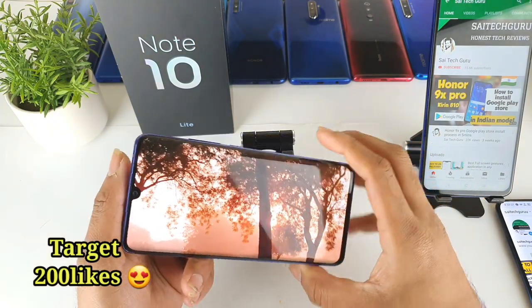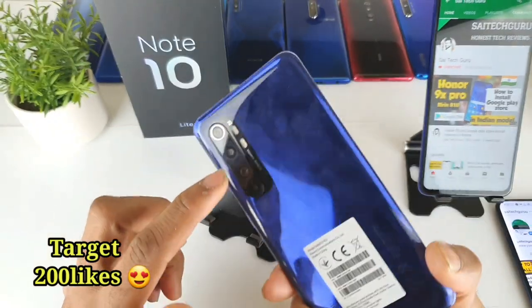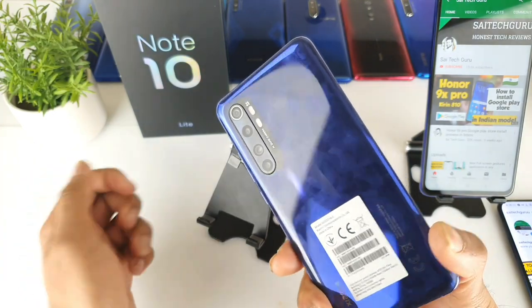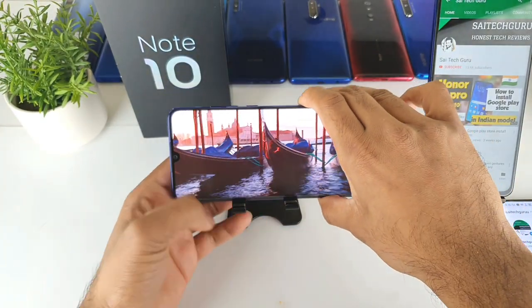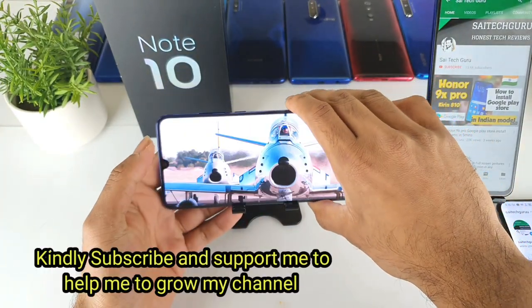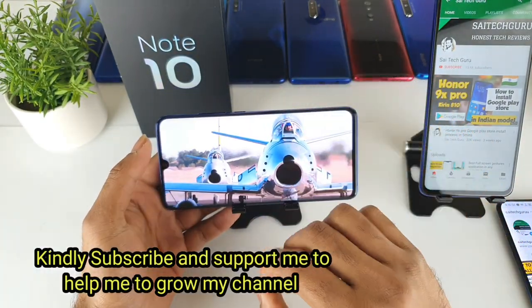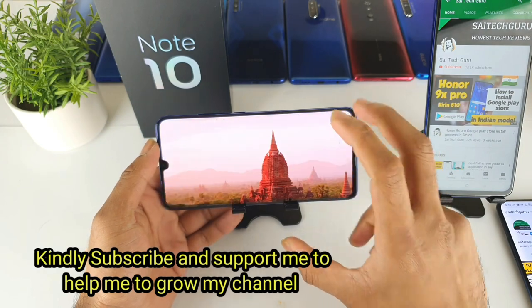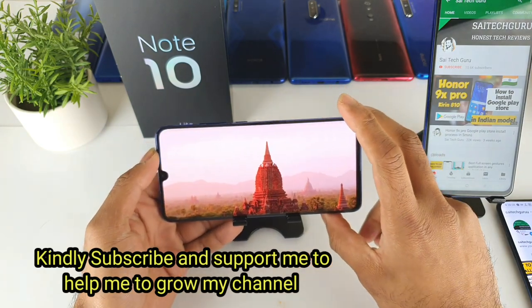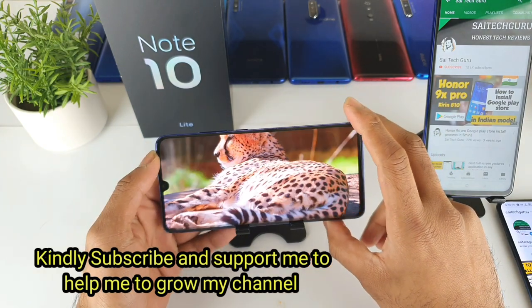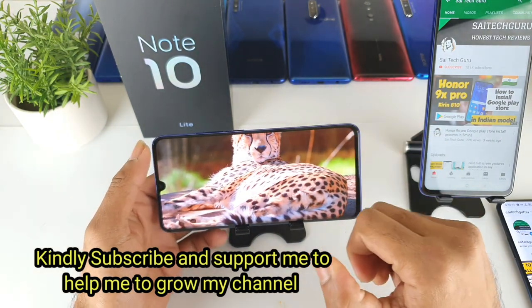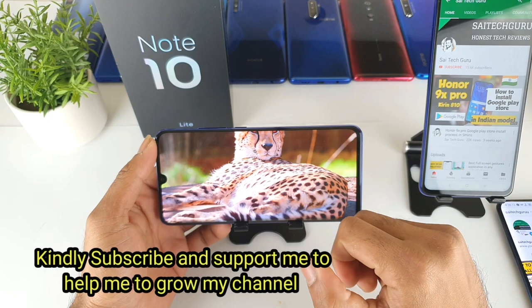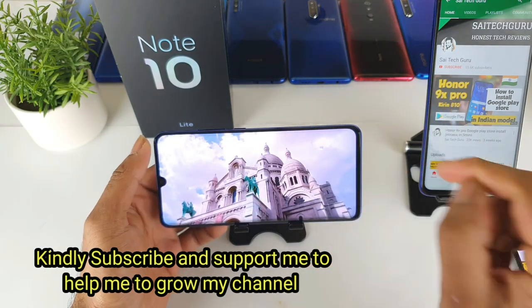So here is the Mi Note 10 Lite, as you can see here clearly. In this video I will be talking about what are the good things about the display of the Mi Note 10 Lite and how are the color saturation levels in this phone.